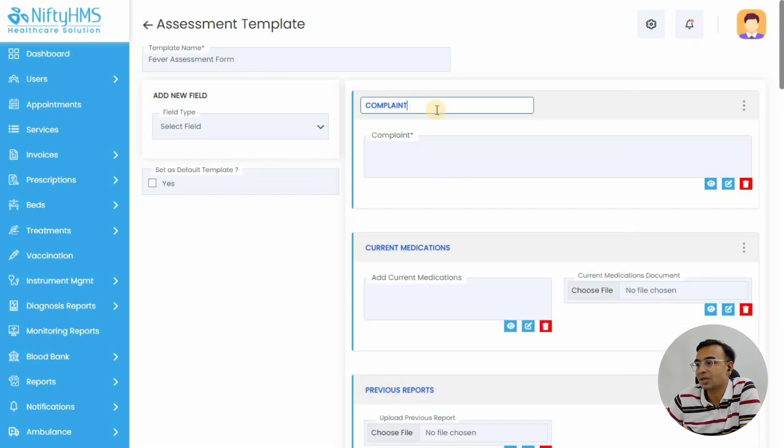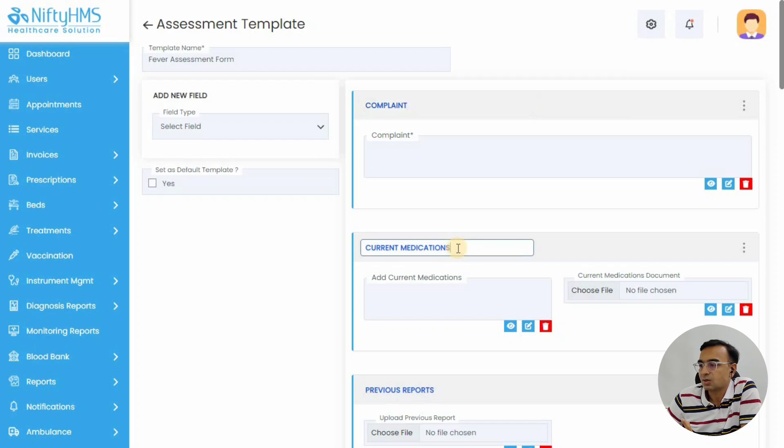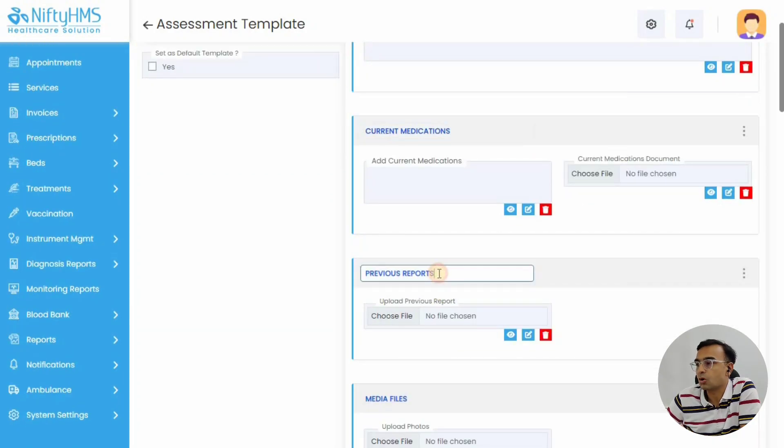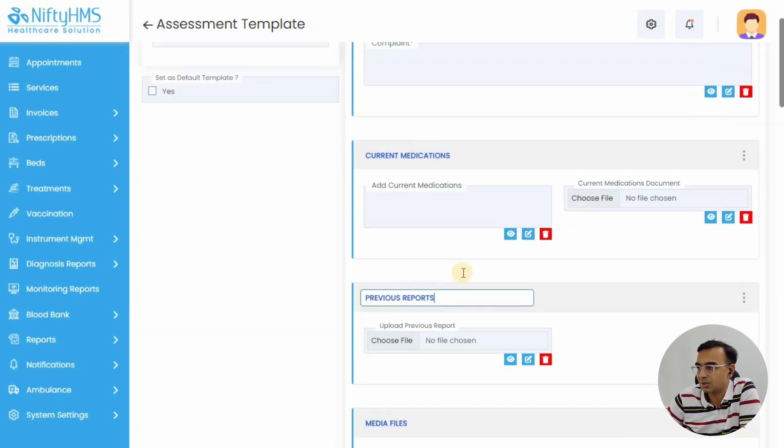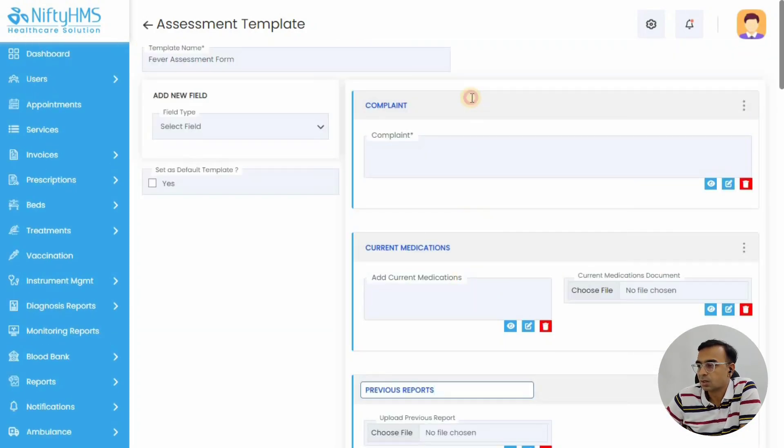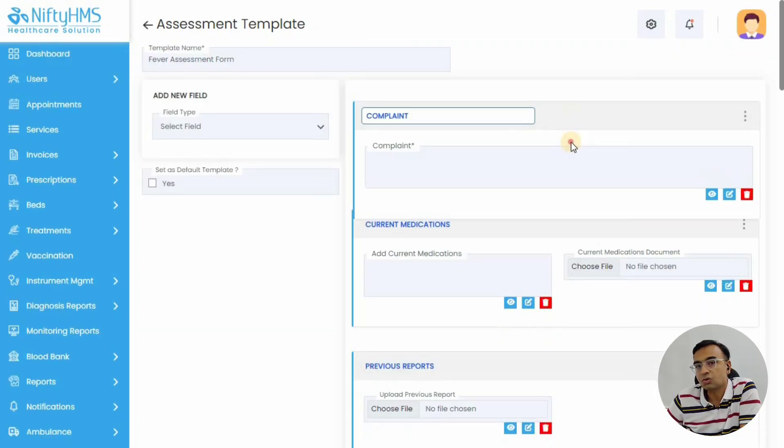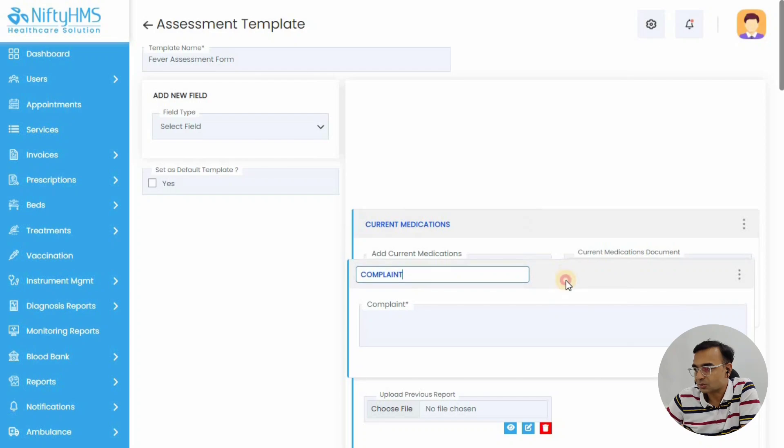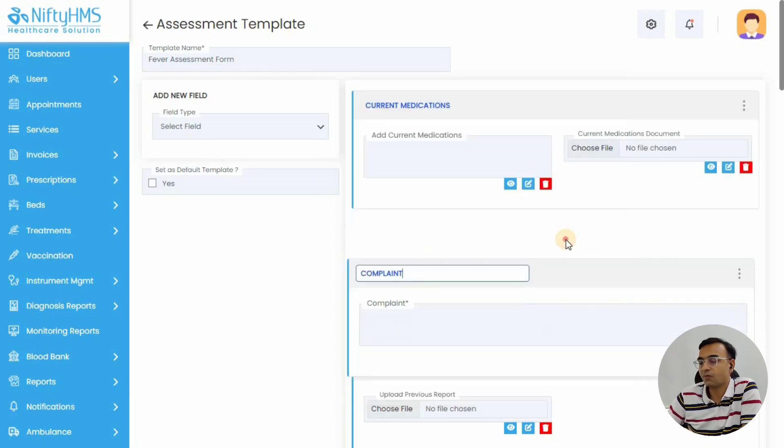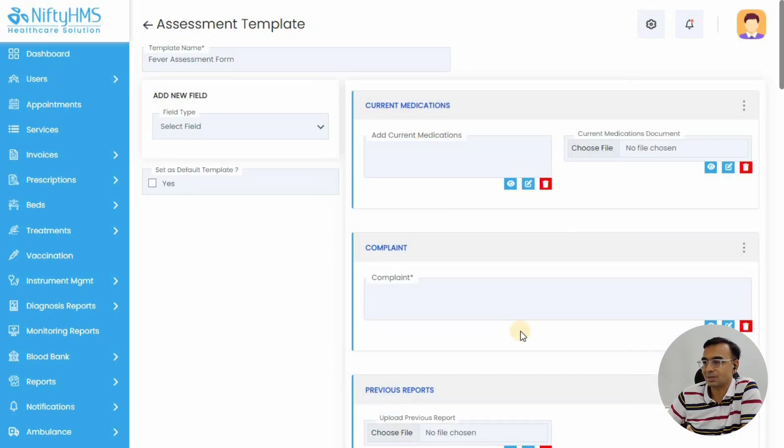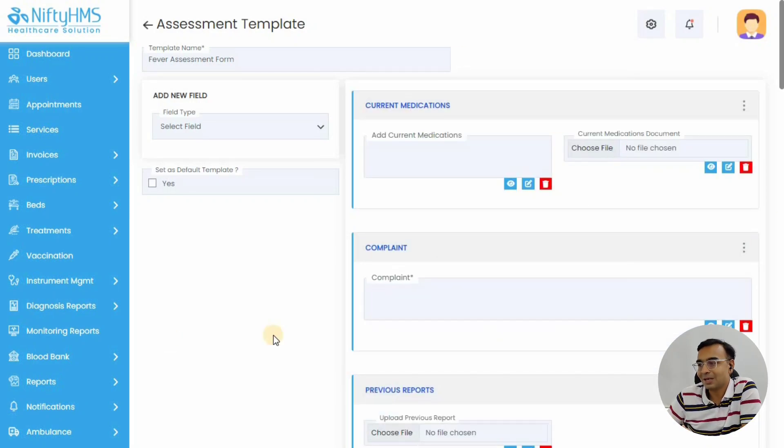You can also change and rename the section name. So current medication can become your past medication if you want, and you can also reorder the section. That's the beauty of the NiftyHMS forms—you can completely customize it as per your need.